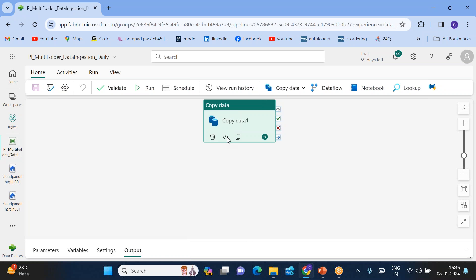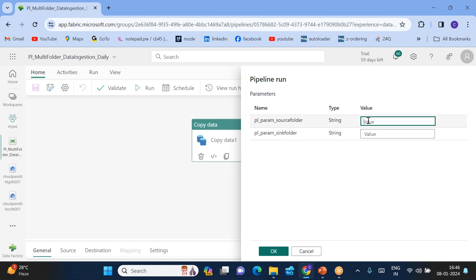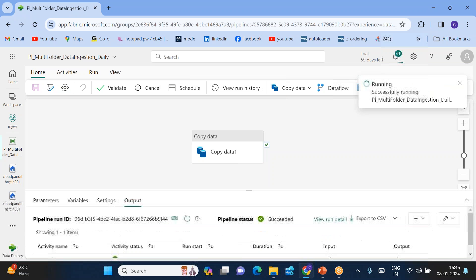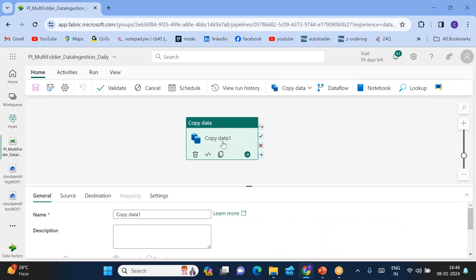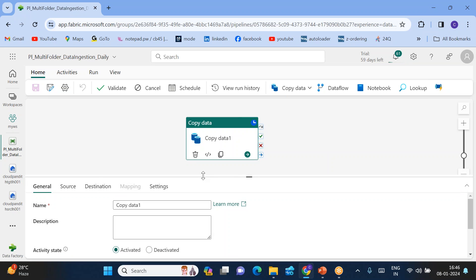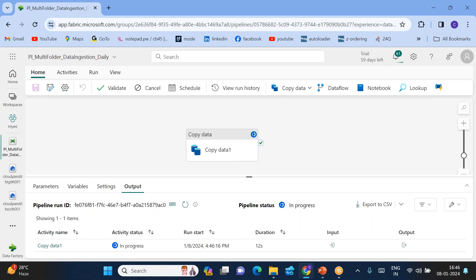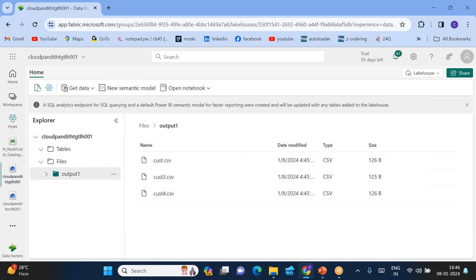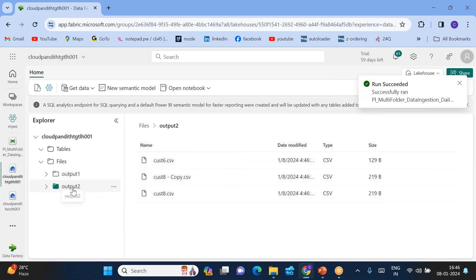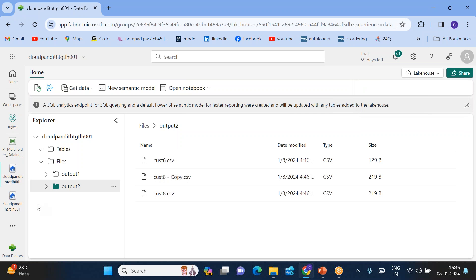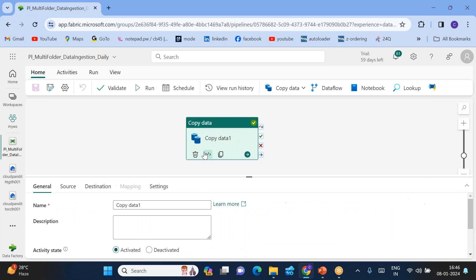Now repeat the same for input two to output two — just run the pipeline again, passing input two and output two as parameters. Here we are passing the values manually, but in a future lab we will see how to fully automate this process. The pipeline runs and succeeds again. Refresh the target lakehouse files and you will see output two has been created with the files from input two, copied using the pipeline parameters.